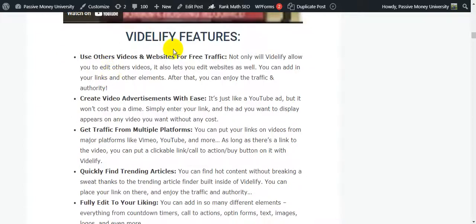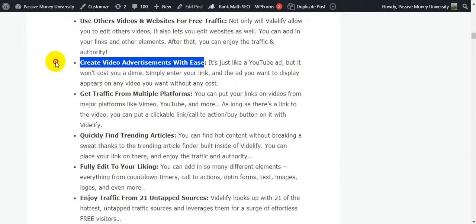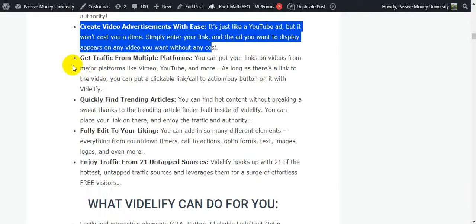Vidilify features: use others' videos and websites for free traffic. Not only does Vidilify allow you to edit others' videos, it also lets you edit websites. You can add in your links and other elements, then enjoy the traffic and authority. Create video advertisements with ease - it's just like a YouTube ad but it won't cost you a dime. Simply enter your link and the ad appears on any video you want.